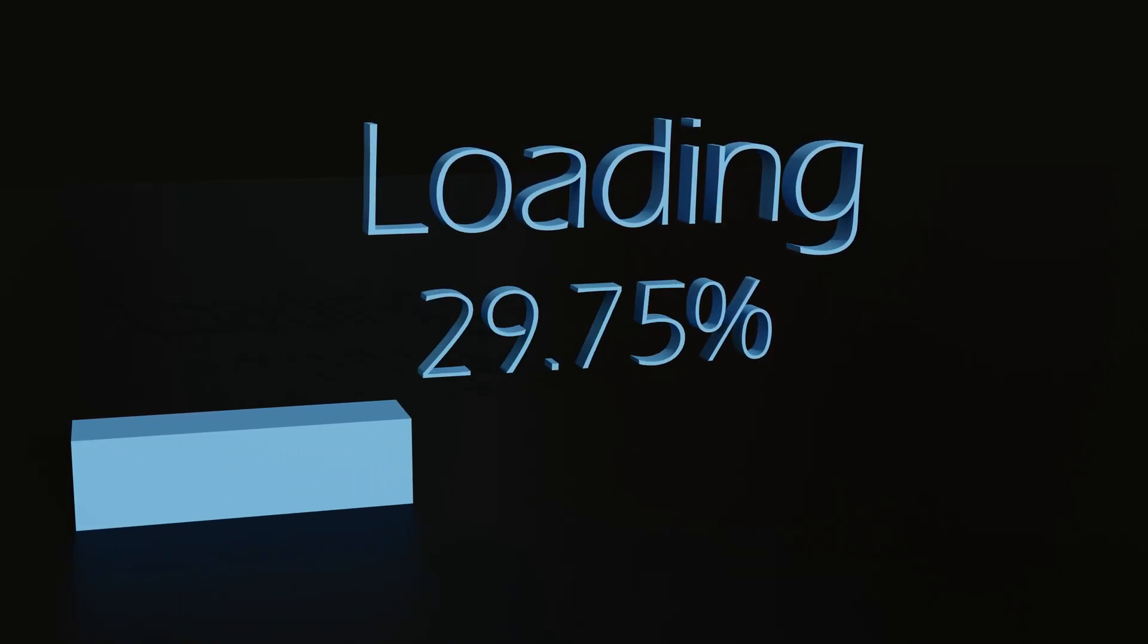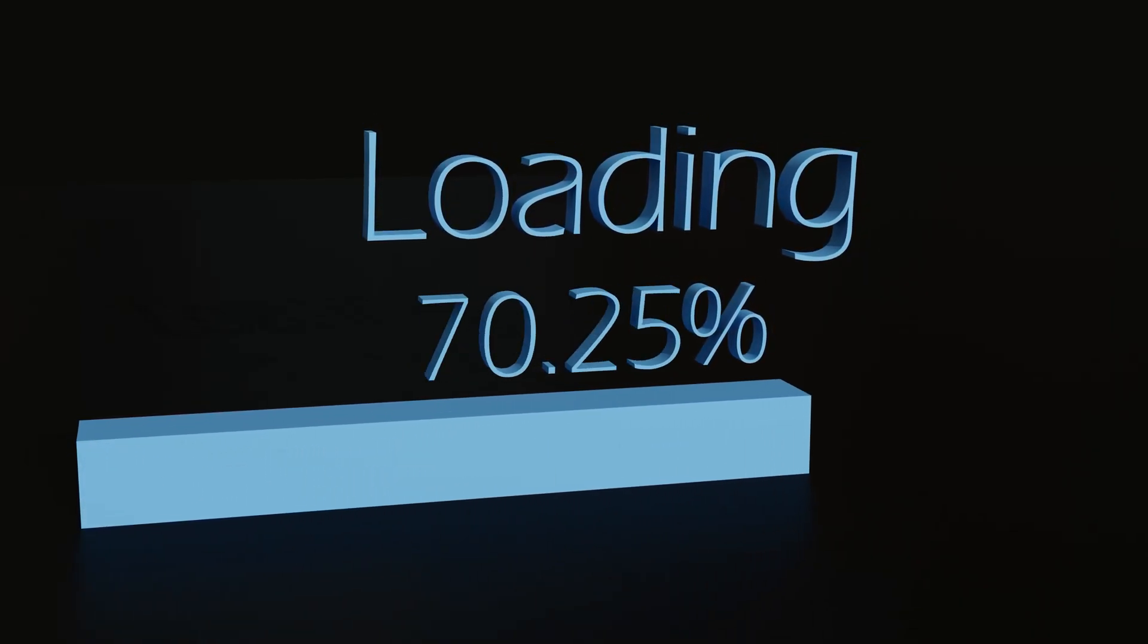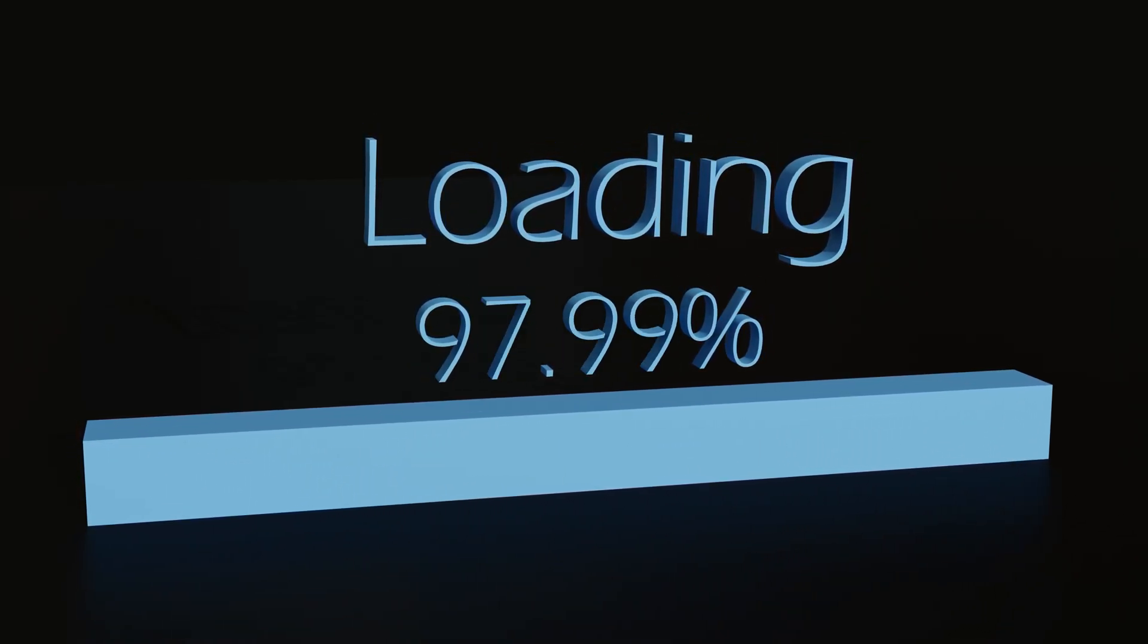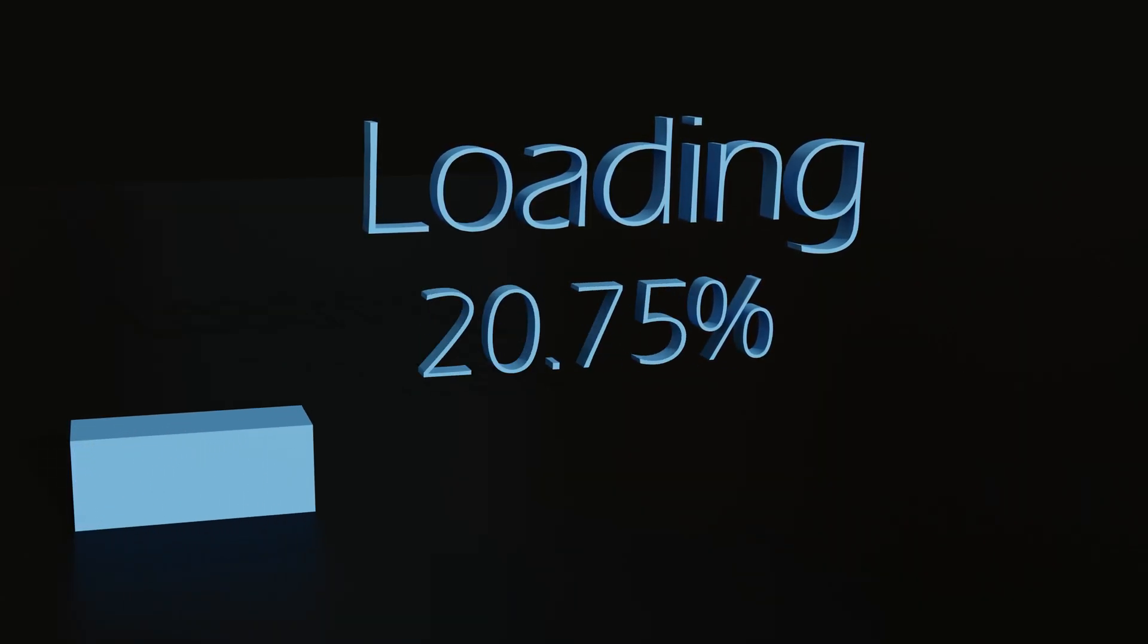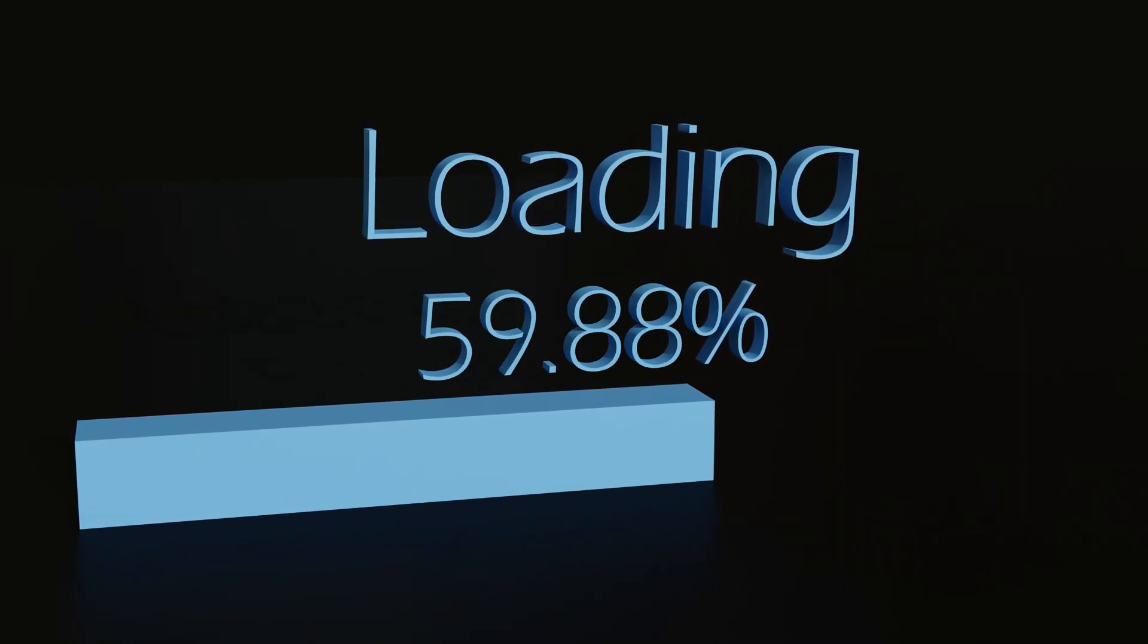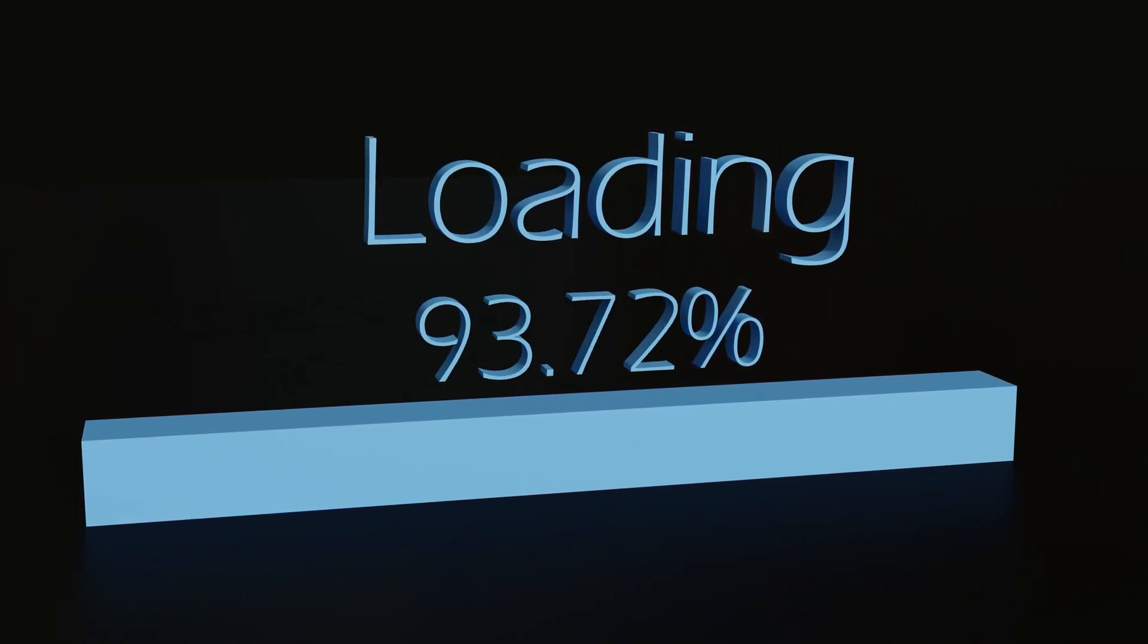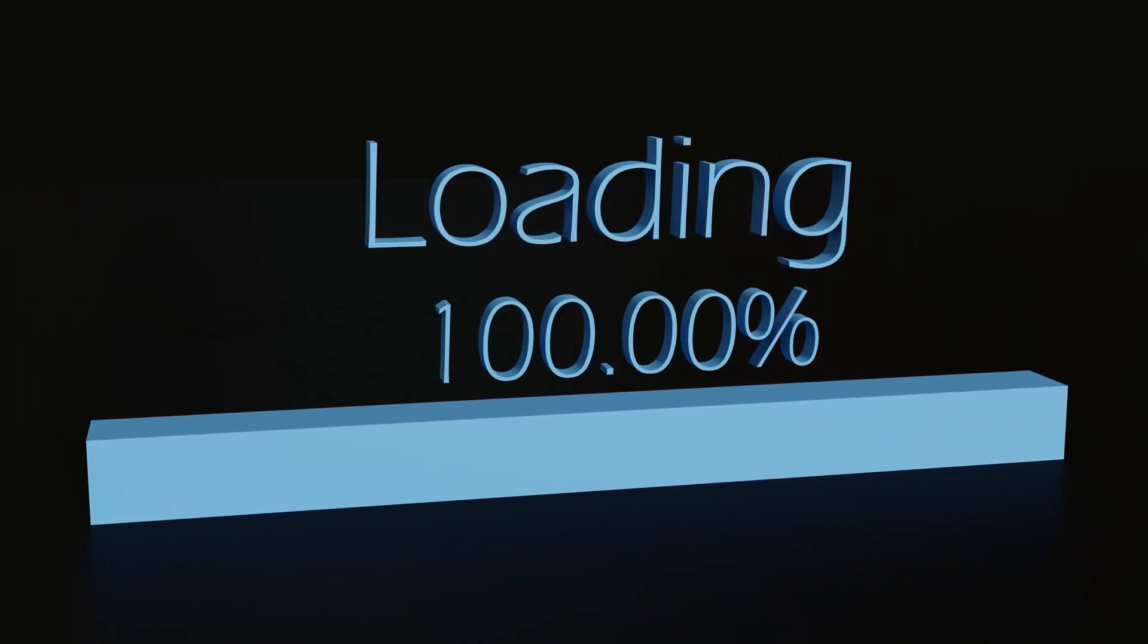In this video, I will show you how to make this exact animation in Blender. As always, it's going to be quick and easy, so let's get started.